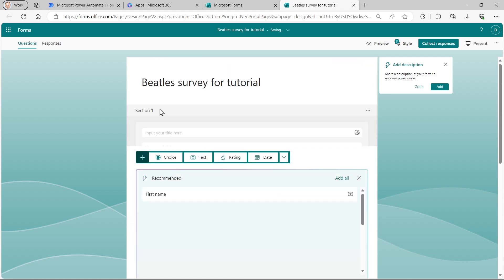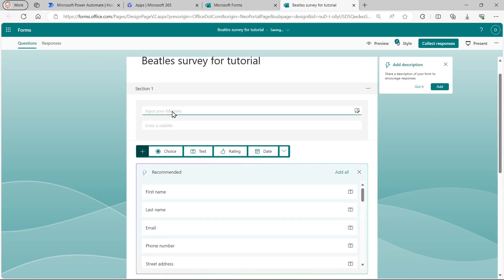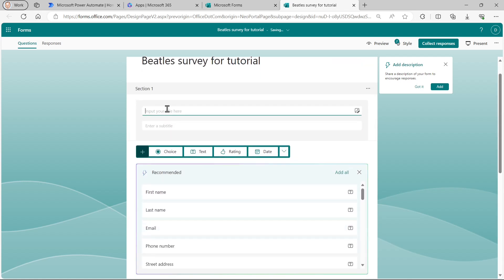So this second section will be about the songs. And if I go up to the top, my first section will be about the band. So those are my two sections.